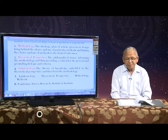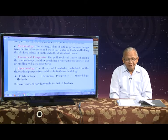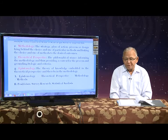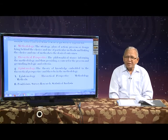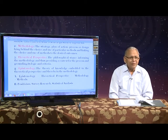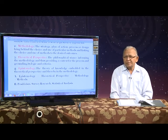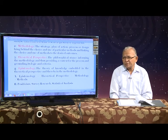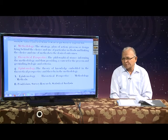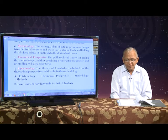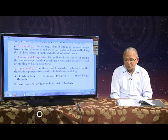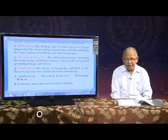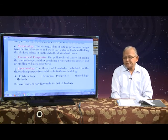The fourth point is epistemology — the theory of knowledge embedded in the theoretical perspective and thereby in the methodology. For example, there is a theory of gravitational force. Gravitational force is presented in the form of methodology and theory, yet every one of us experiences gravitational force — we can walk straight on the road because of it. The hierarchy runs: epistemology, then theoretical perspective, then methodology, then methods. The other approach is positivism, survey research, and statistical analysis.